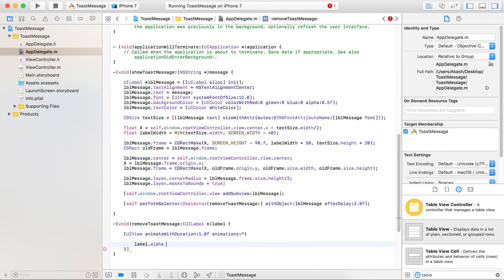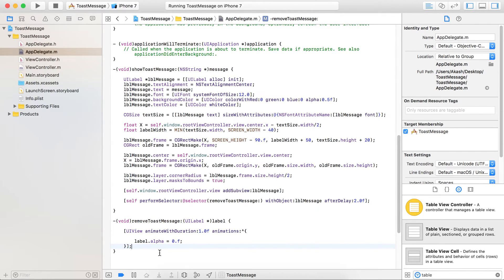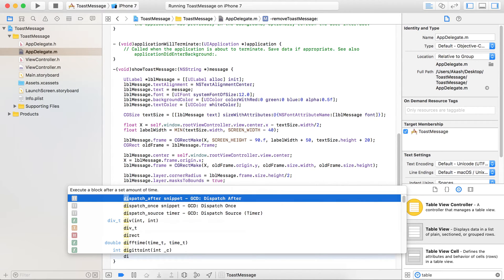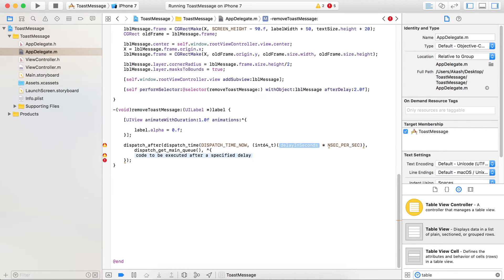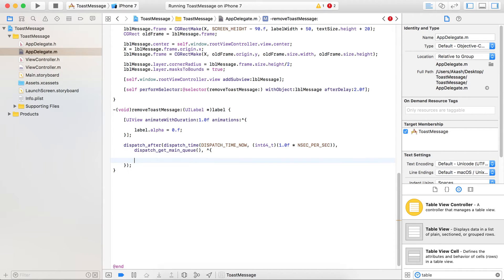The animation code simply sets the alpha of that particular label to zero. However, we need to also remove it from the superview, not just hide it. So we use DispatchAfter with a delay of 1.0 seconds and call removeFromSuperview on that toast label. This code will remove the label from its superview.